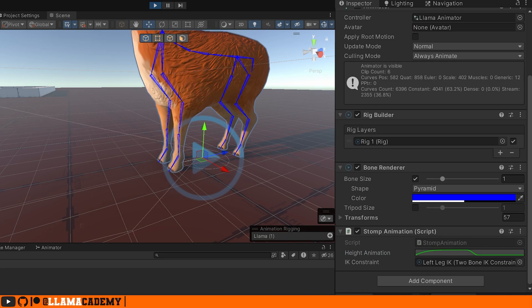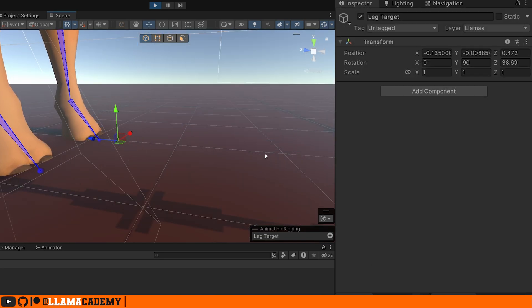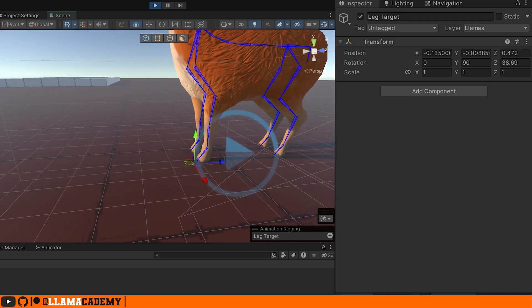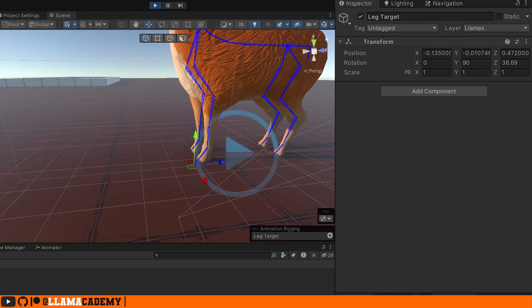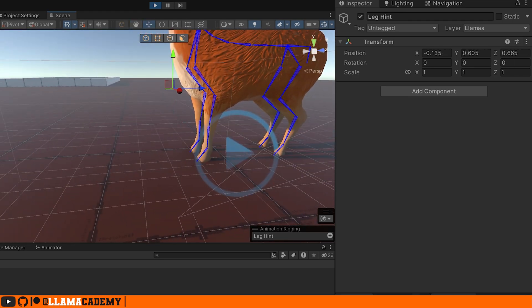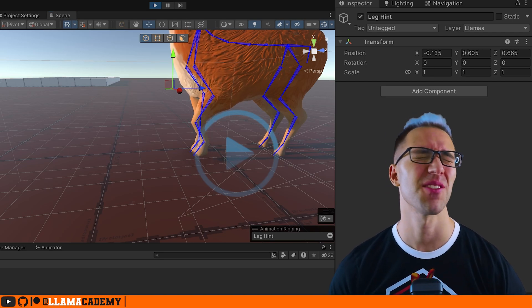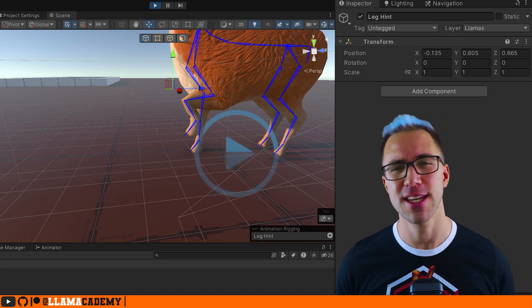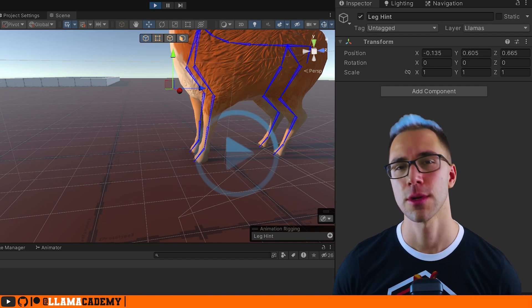If we actually put our llama on the floor, moved our target a little bit closer, tried it again. Yeah, that's a lot better. So the hint, let's raise it up. That's pretty good. You can of course spend a lot of time tweaking and polishing this to get a really nice looking effect.